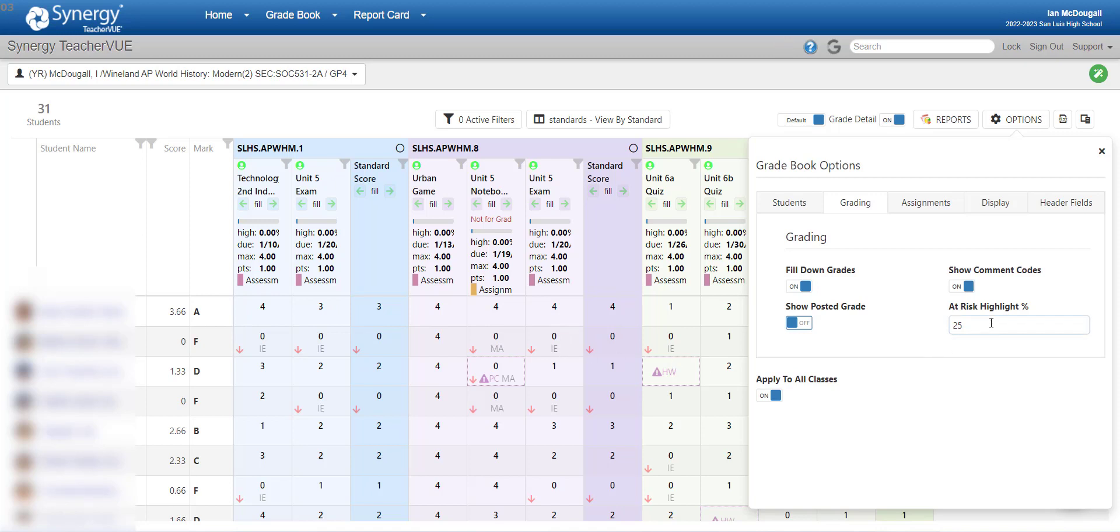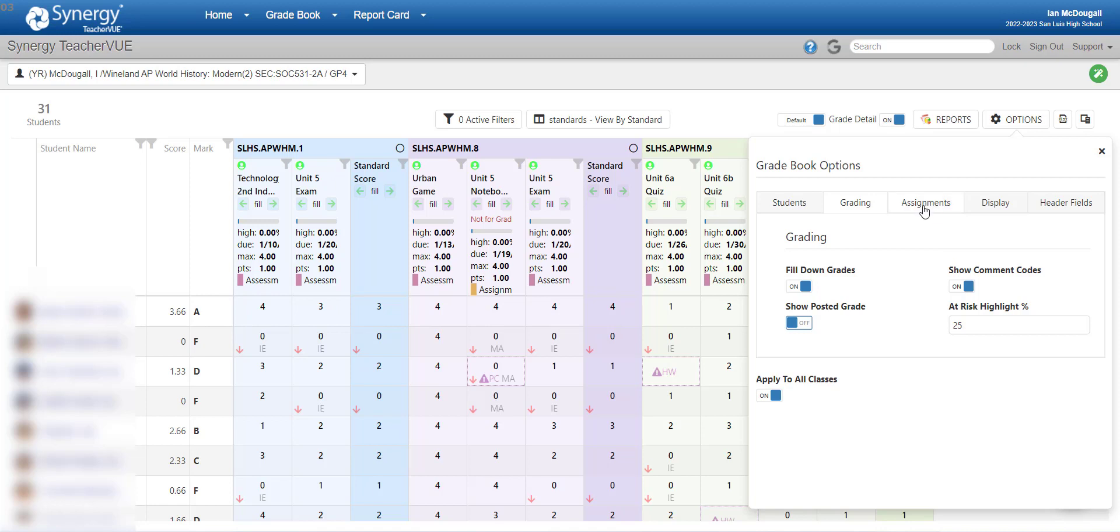The next one is the at-risk percentage. As of right now, at the time of filming this video, this does not work in new grade book. It doesn't work in the traditional grade book, and it doesn't work in the standards-based grade book in the new grade book. As far as I know, it still works in the classic grade book. But it is something that Synergy is aware of and is working on. So at this point, the at-risk percentage where it would normally highlight their grade red if they were below a certain mark, that is not working at the moment. But Synergy is aware of it, and hopefully it gets fixed in the future.